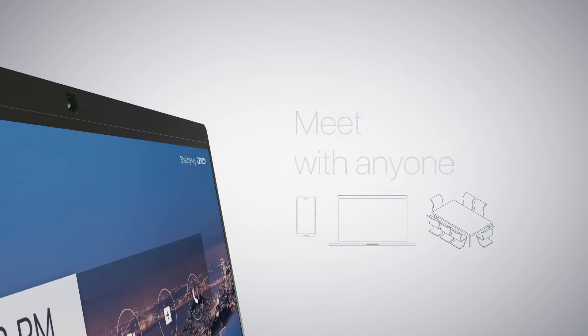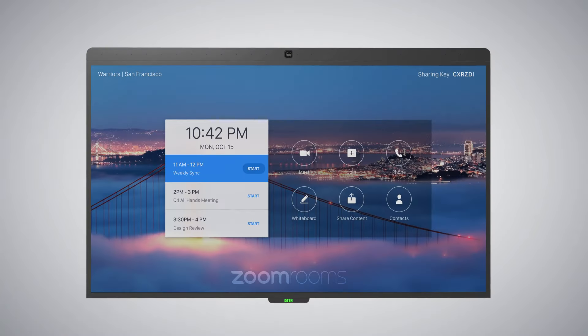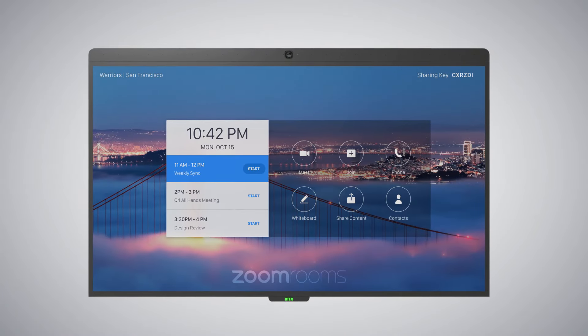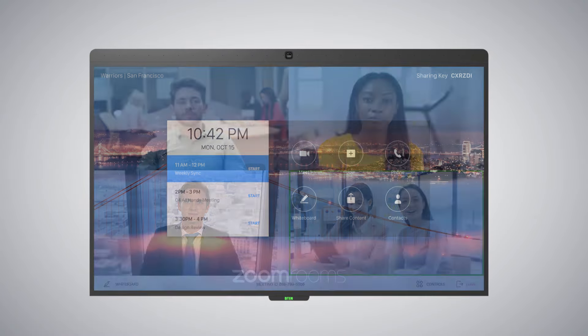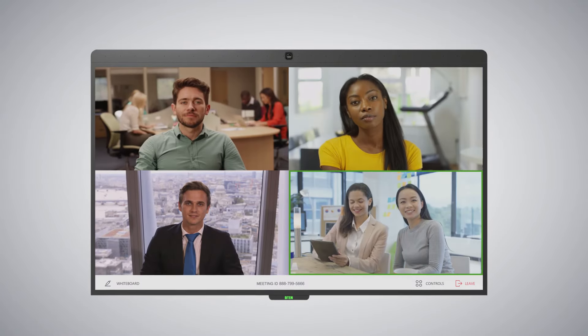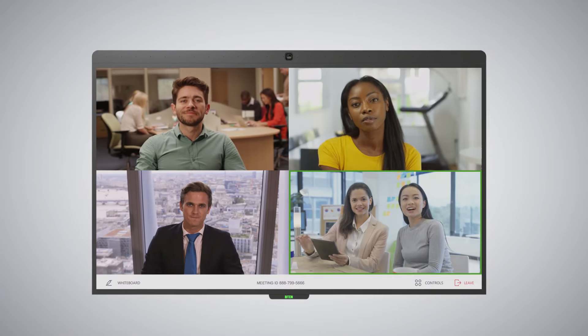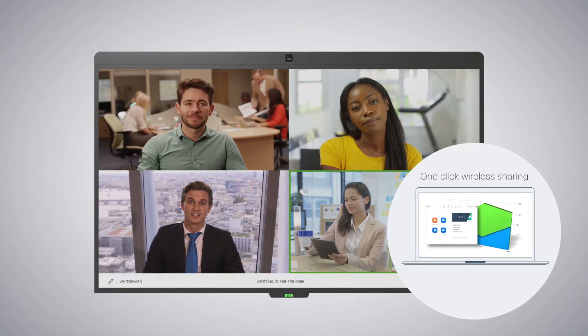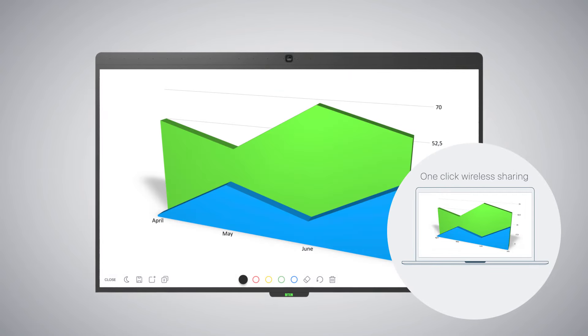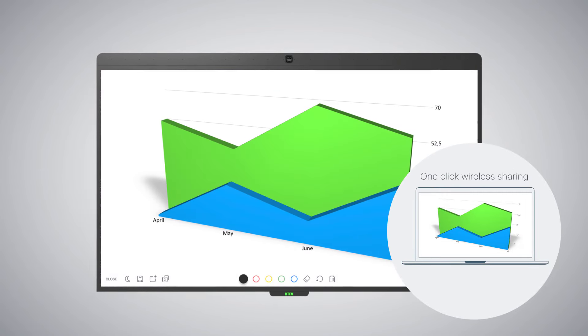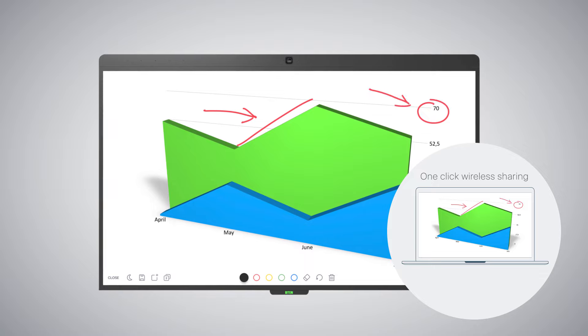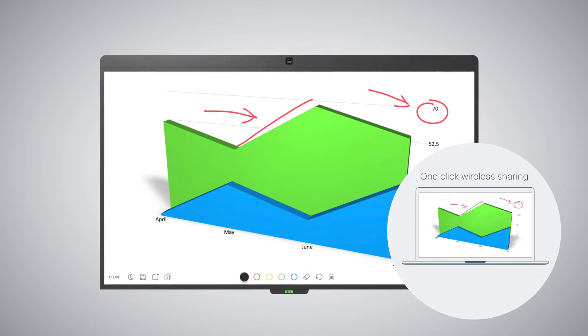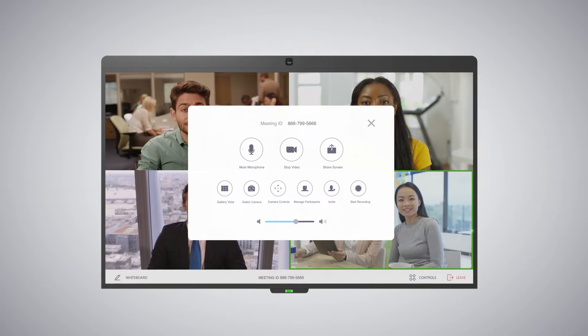Instantly start a collaboration session with attendees joined from mobile, desktop or room systems with a single touch of a button. Share and collaborate on content with screen sharing and whiteboarding with integrated HD audio and video.